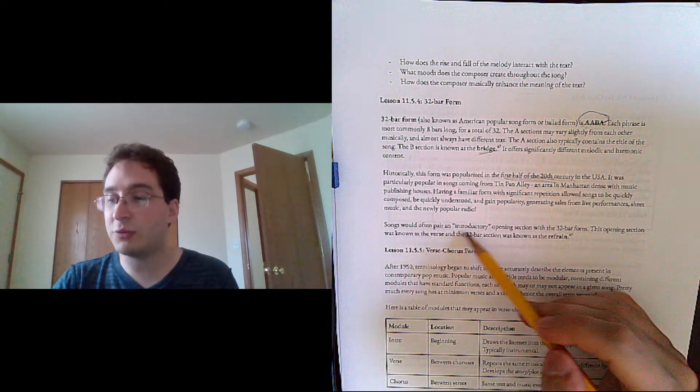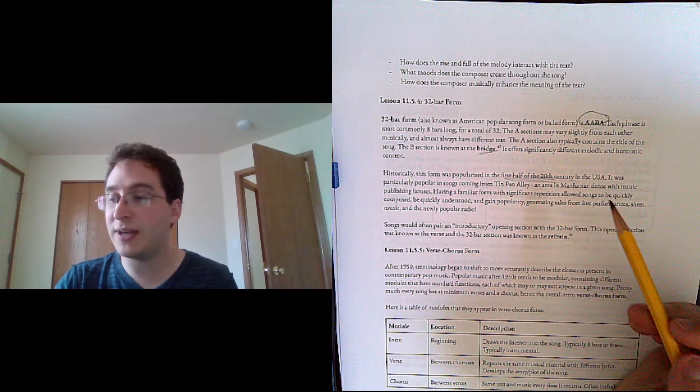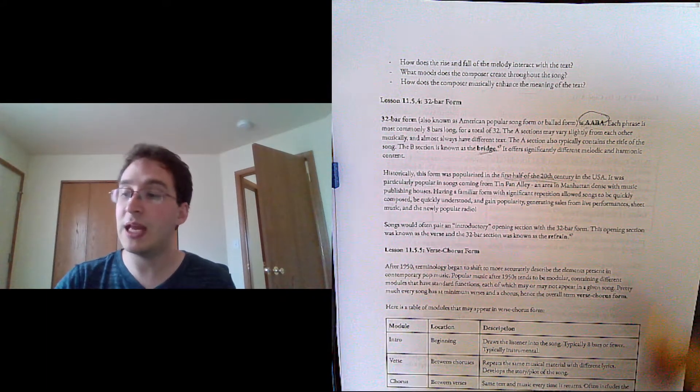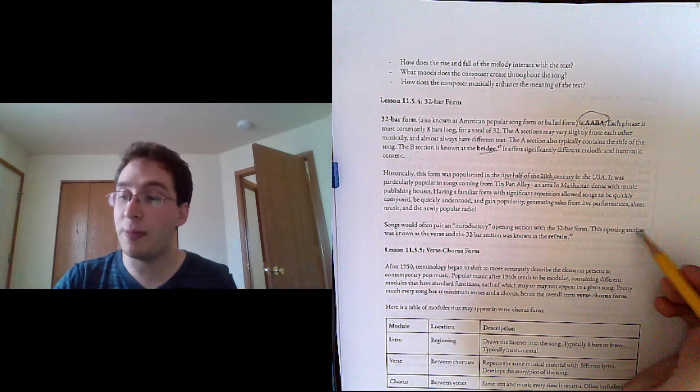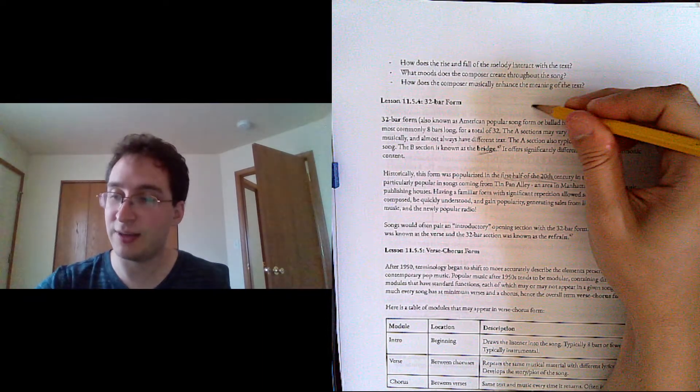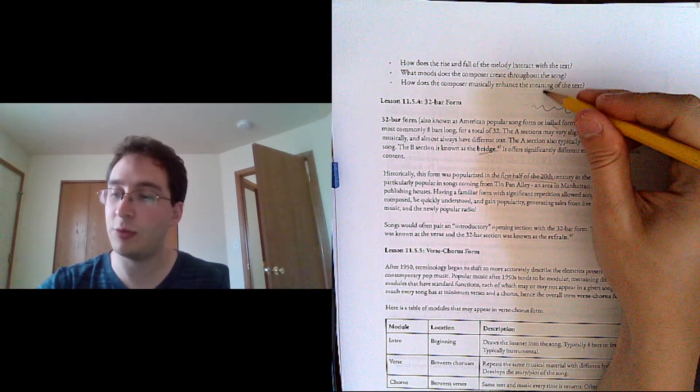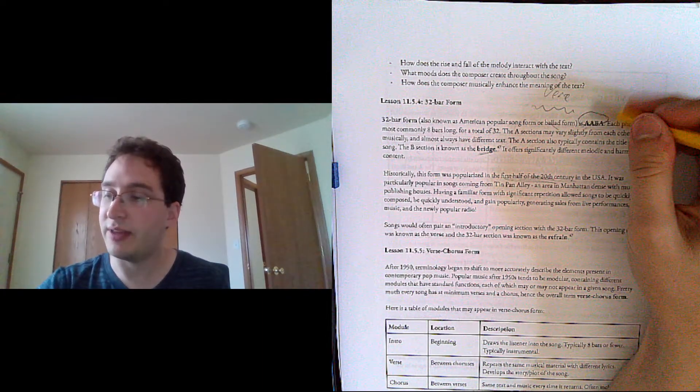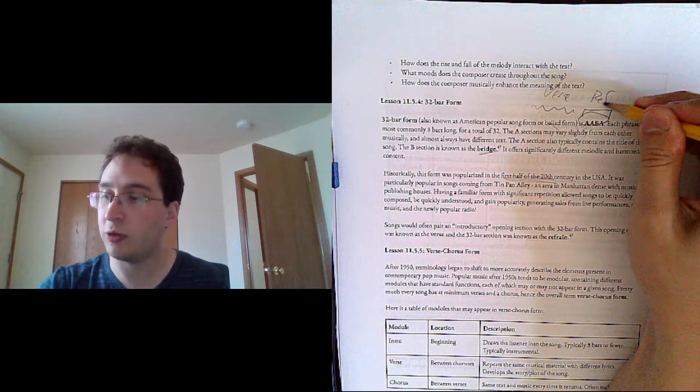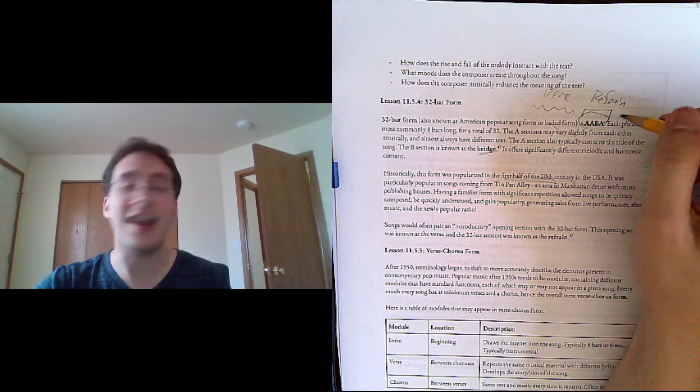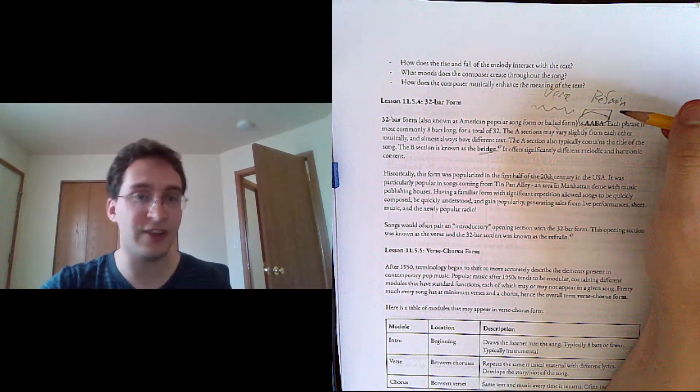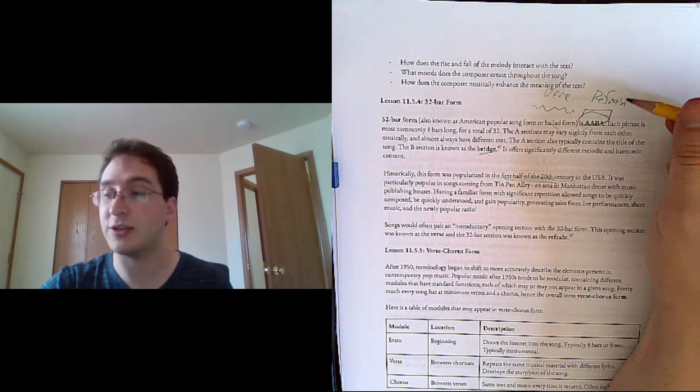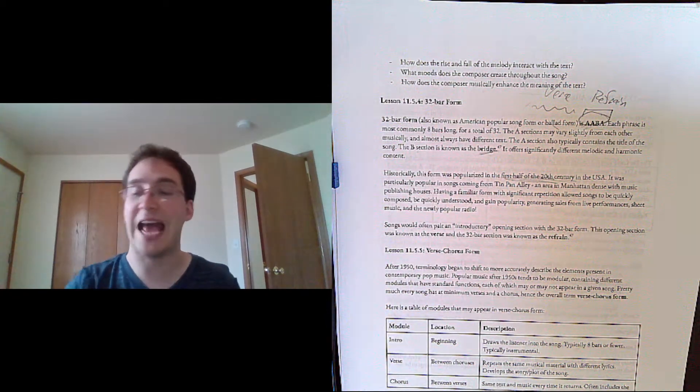Songs would often pair an introductory opening section with the 32 bar form. This opening section, some sort of intro, would be called the verse, and then this 32 bar form part would be known as the refrain. Verse and refrain have different meanings in modern popular music, but this is what the terms meant at the time.